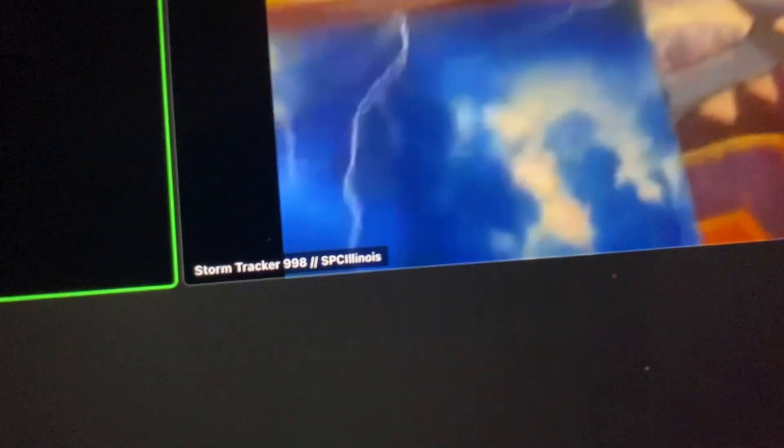Alright guys, State College WX here. I'm joined by Soundtracker 998.